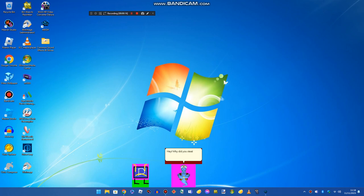Hey, why did you steal art in Discord PixelGent? And second, you go to jail.